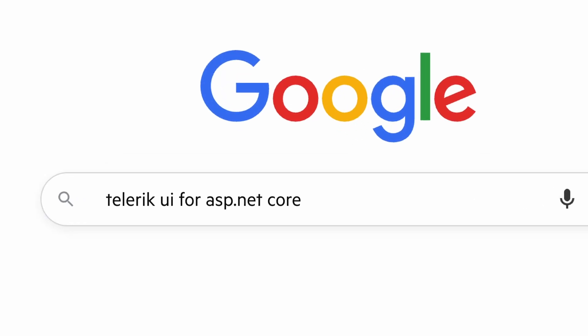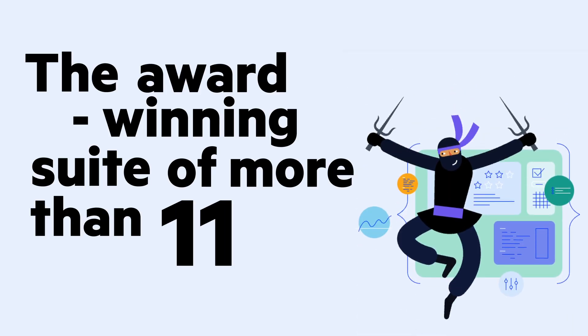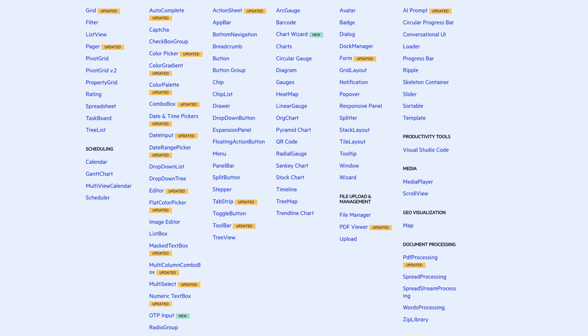Telerik UI for ASP.NET Core, the award-winning suite of more than 110 enterprise-grade UI components, just got a whole lot smarter.